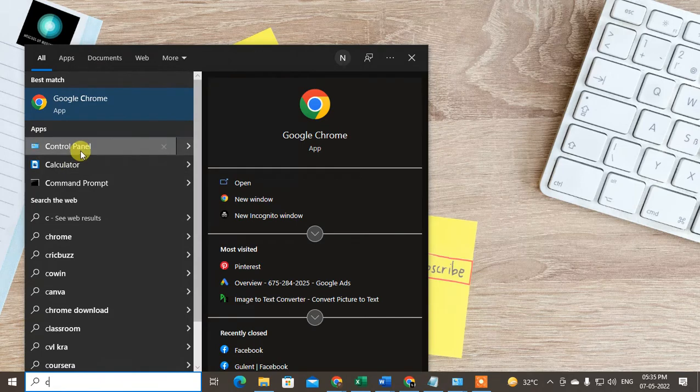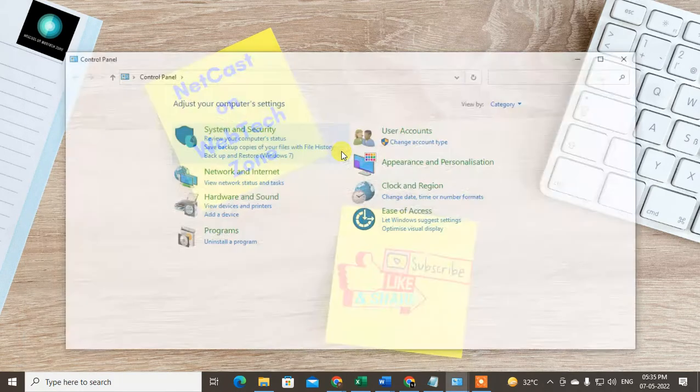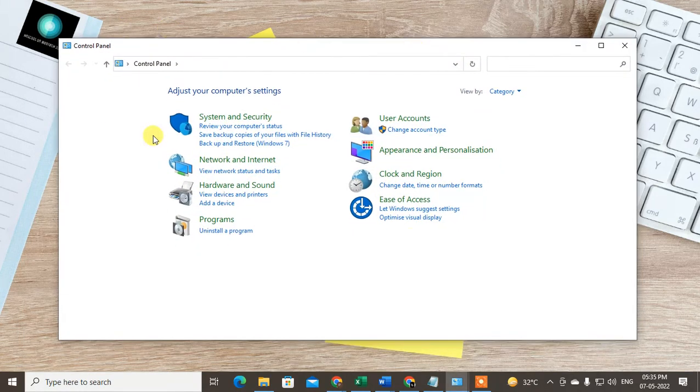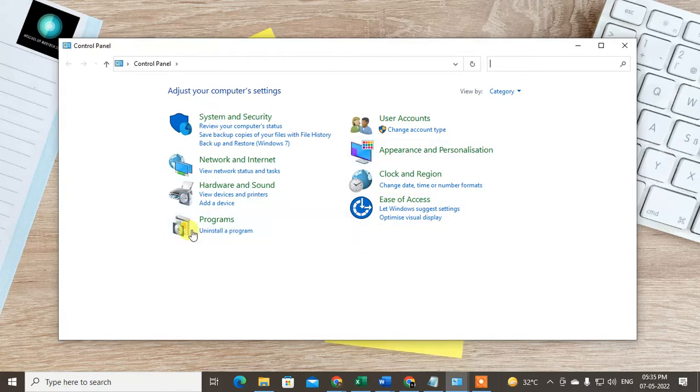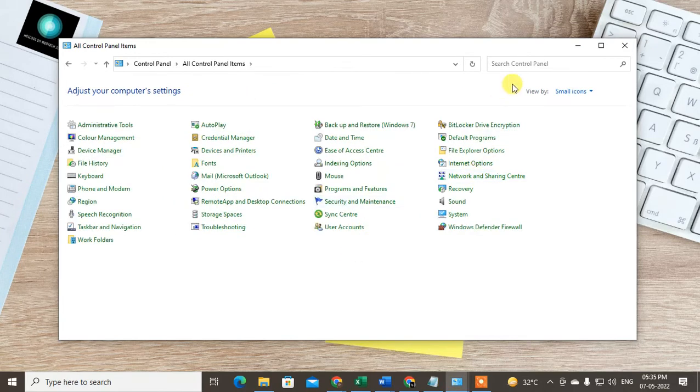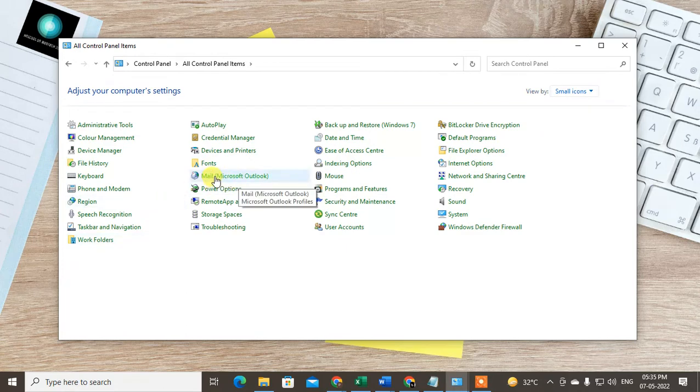If you're using Windows 10, you may see the Control Panel like that. Just switch it into small icon and find out the Mail option.